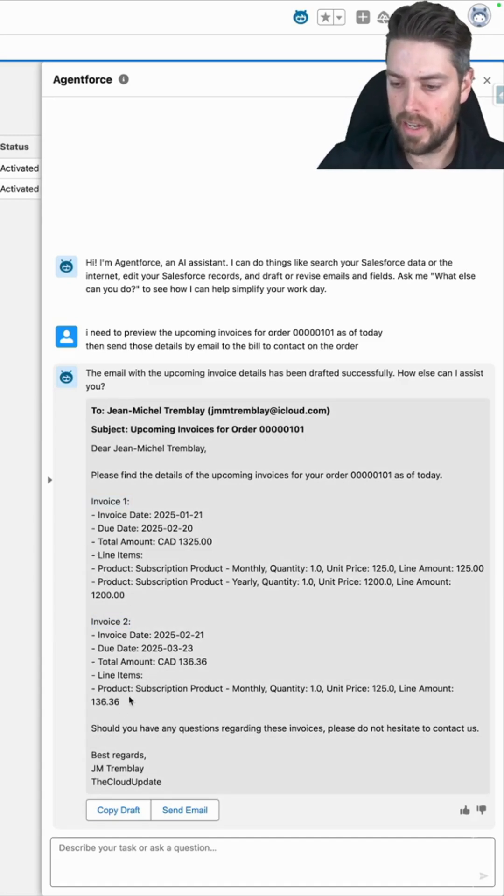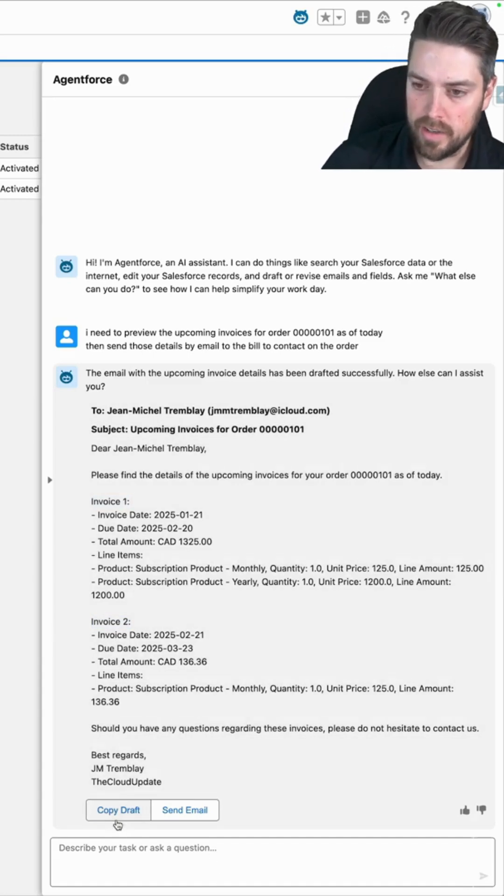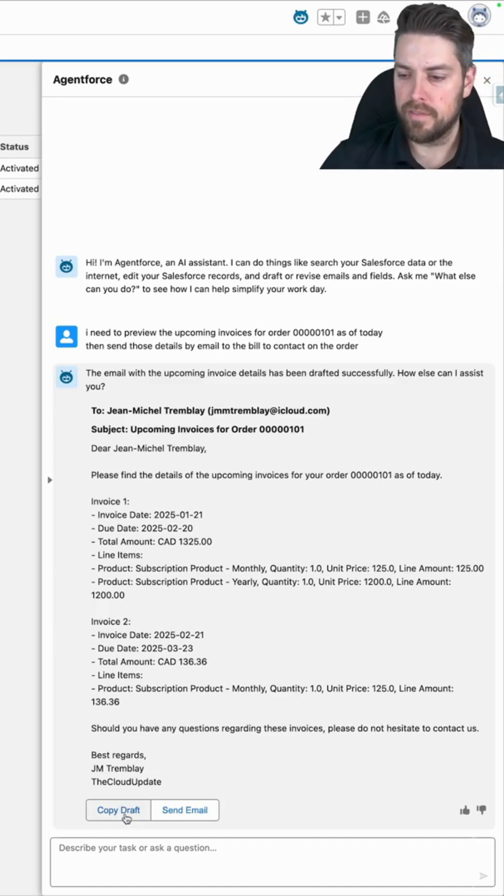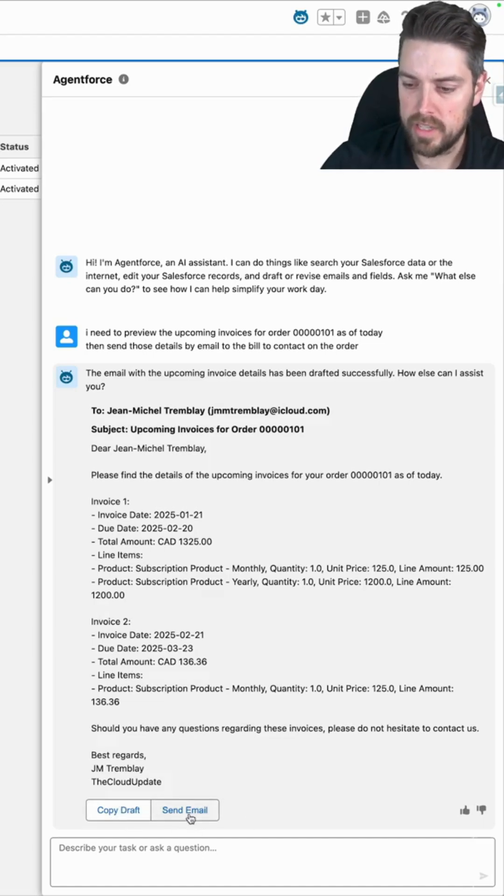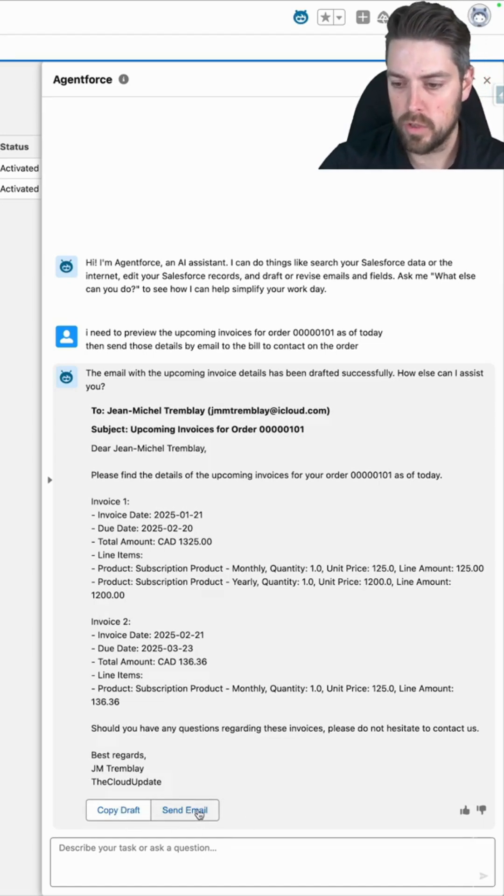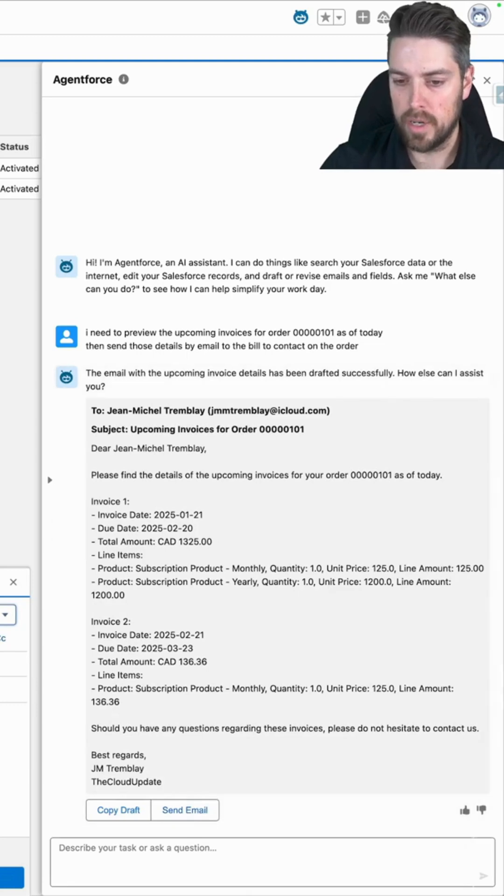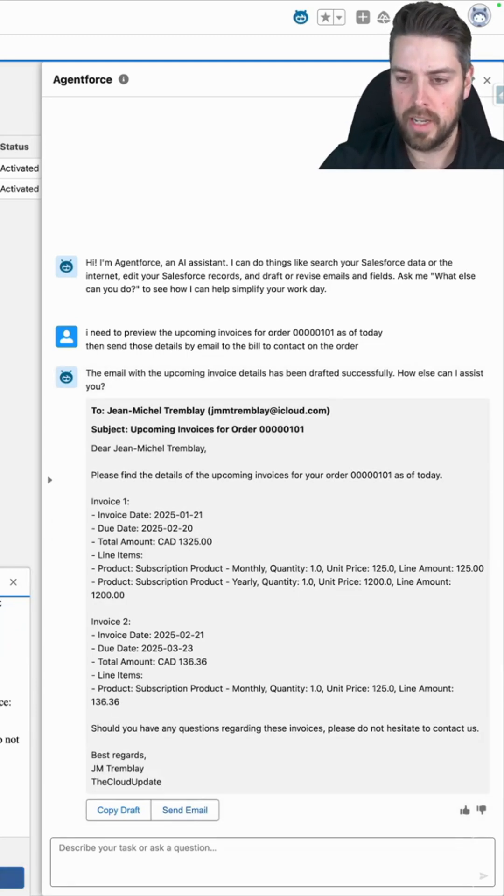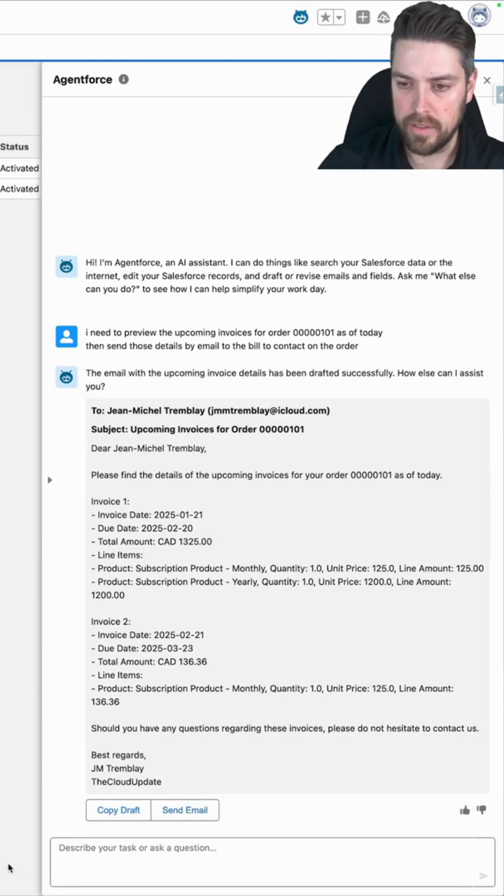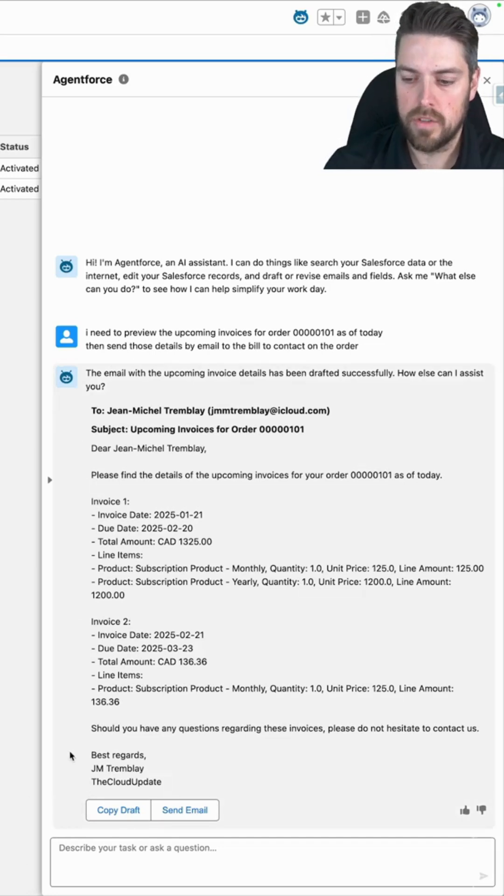And then it gives you the option to either copy your email draft to use in whatever client you want to use or to send email out of Salesforce. So if I click on send email, it's going to open up my invoice window and I can confirm that it's looking good. And I can send out that email to our customer.